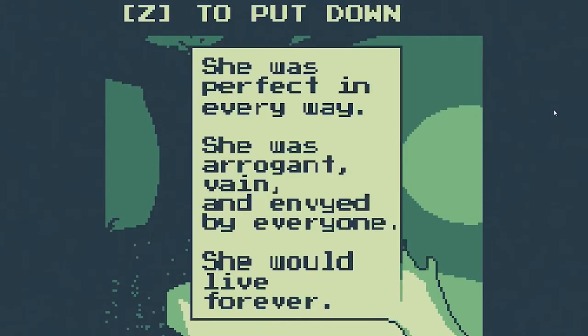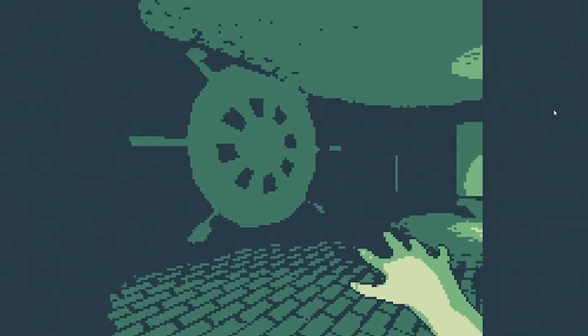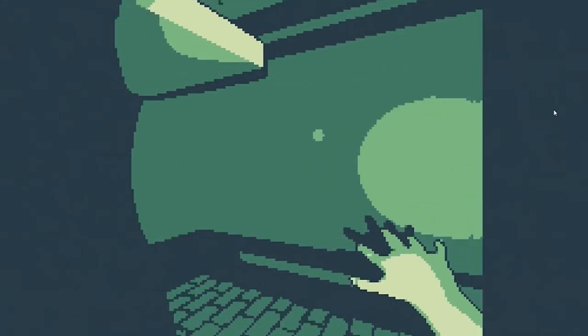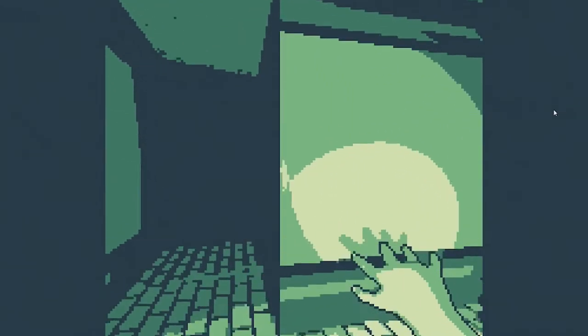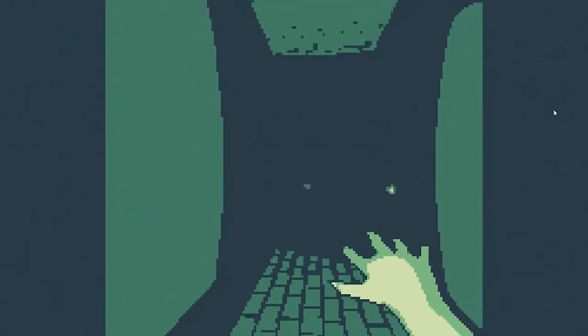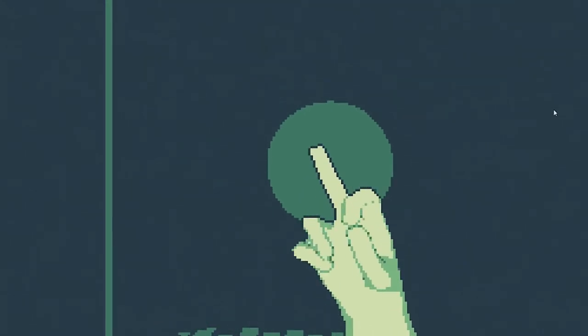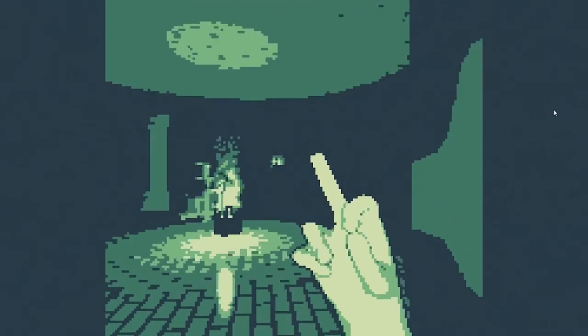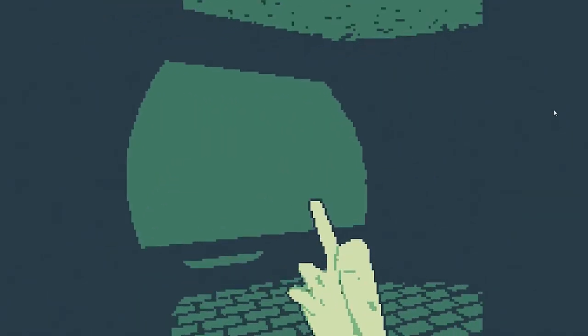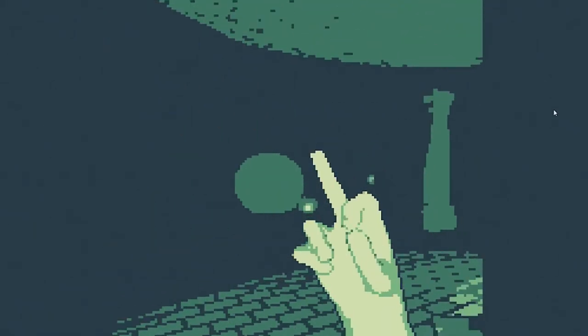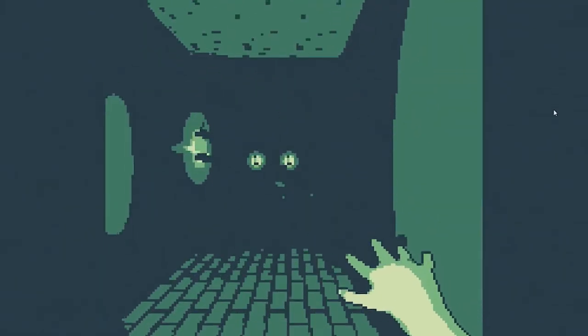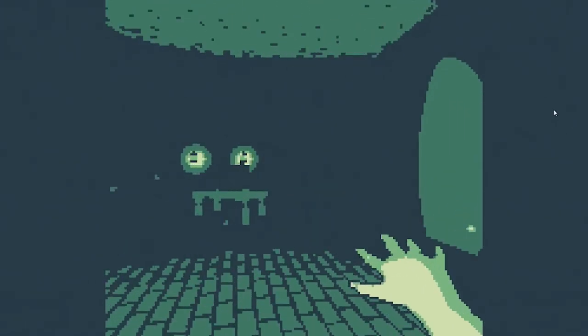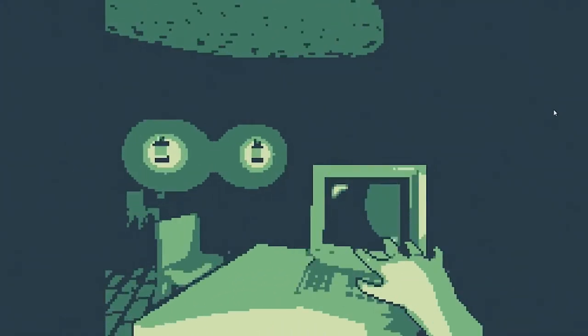I'll see if I can get out of here one last time. If I don't then it's fine. She was perfect in every way, she was arrogant, vain, and envied by everyone, she would live forever. Oh look, there's a vault here, or a vault door, I don't know. Monsters nearby somewhere. We're going full hog with the heart beating.